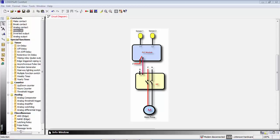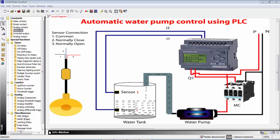Now let's look at the interface picture. This is the block diagram for automatic water pump controlling. Sensor 1 interfaces to PLC input I1, and sensor 2 interfaces to PLC input I2. The PLC module has inputs I1 and I2, and outputs Q1, Q2, and Q3.